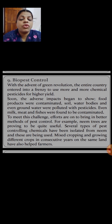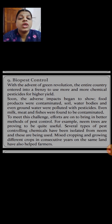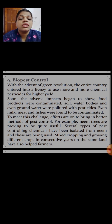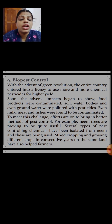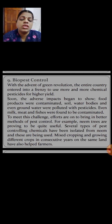Mixed cropping and growing different crops in consecutive years on the same land helps protect plants and the natural habitat. If we allow the land to be fallow, it sometimes creates several problems. Continuously cultivating different crops on the same land has helped farmers reduce pest issues.